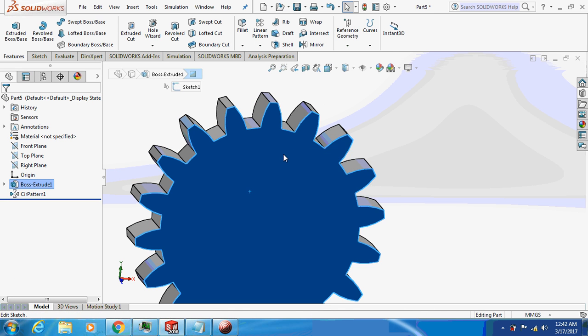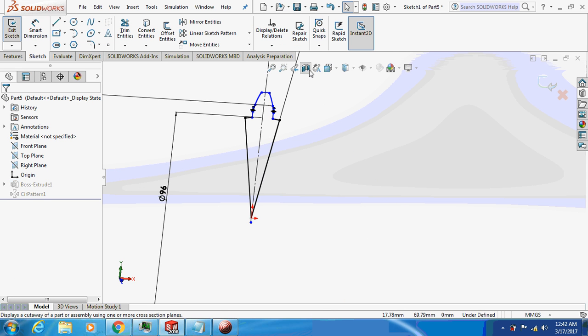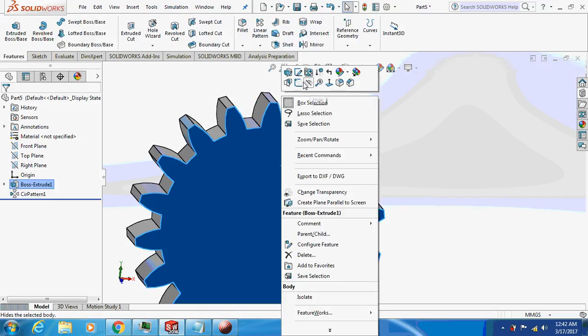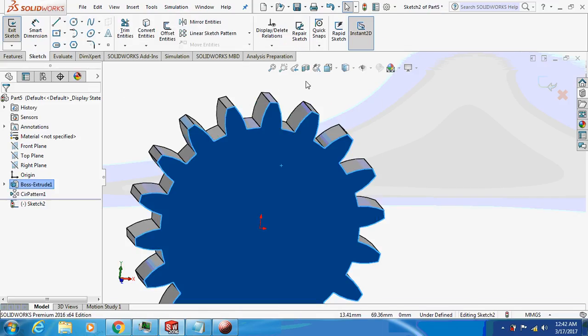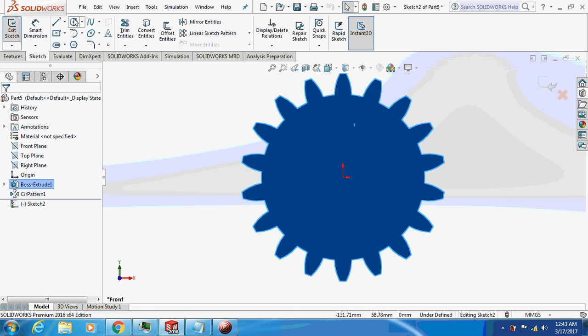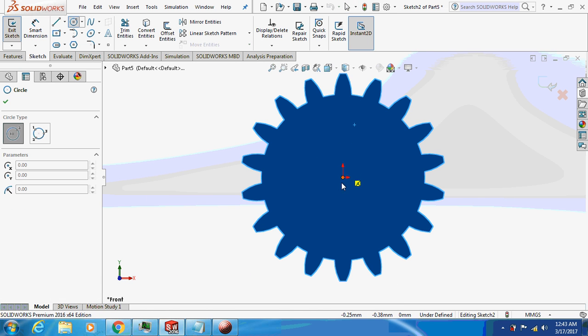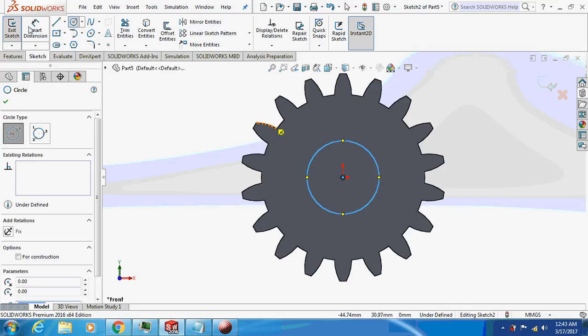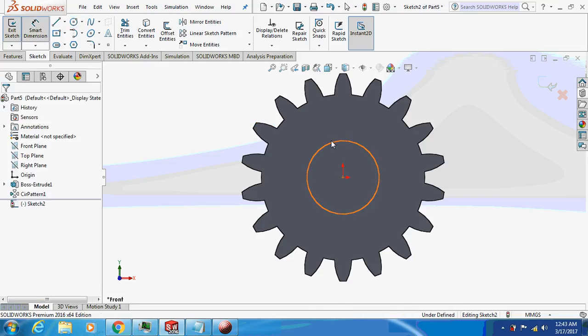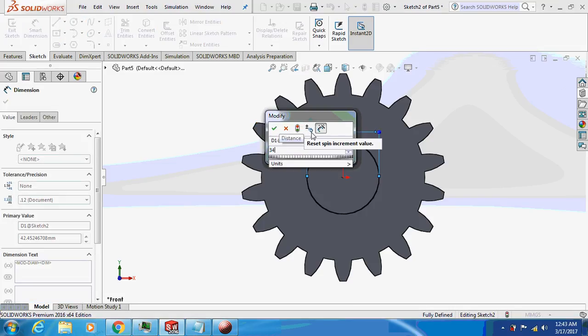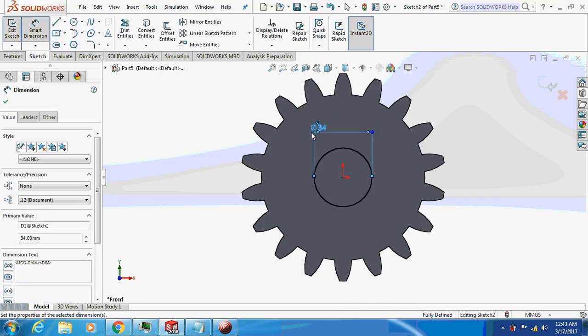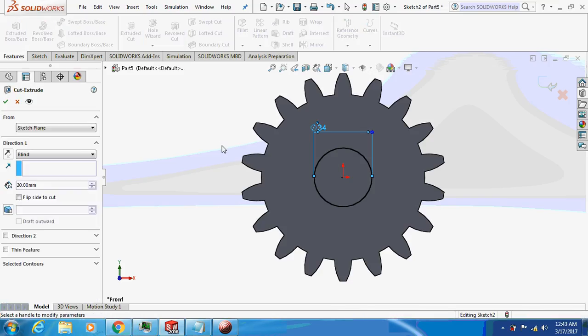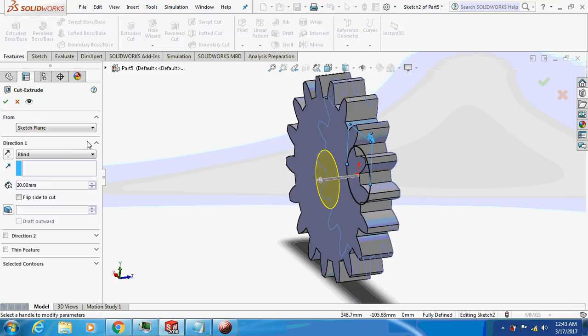Sketch on this part, will extrude cut a circle, this one dimension 34. Features, extrude cut, through all.